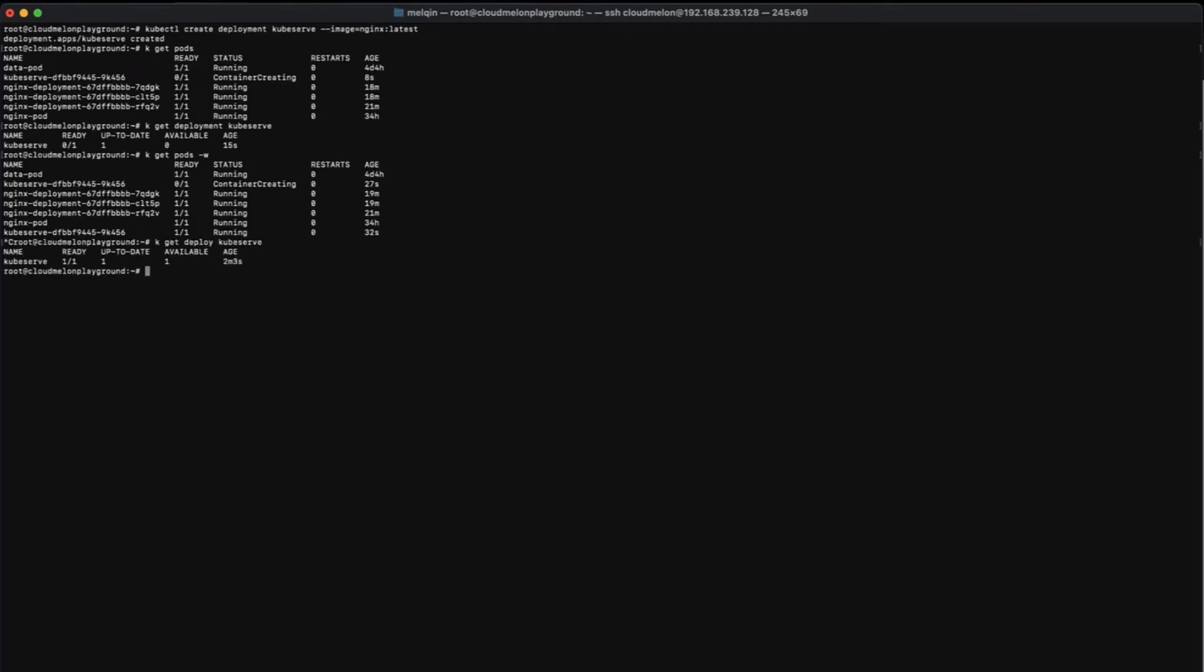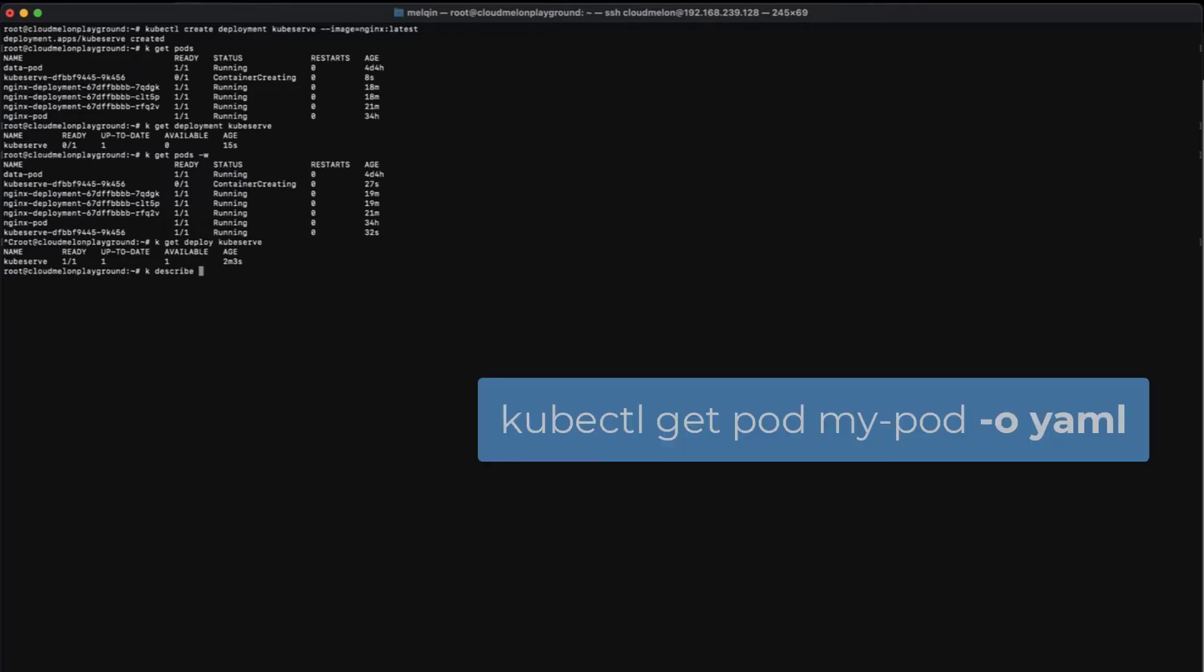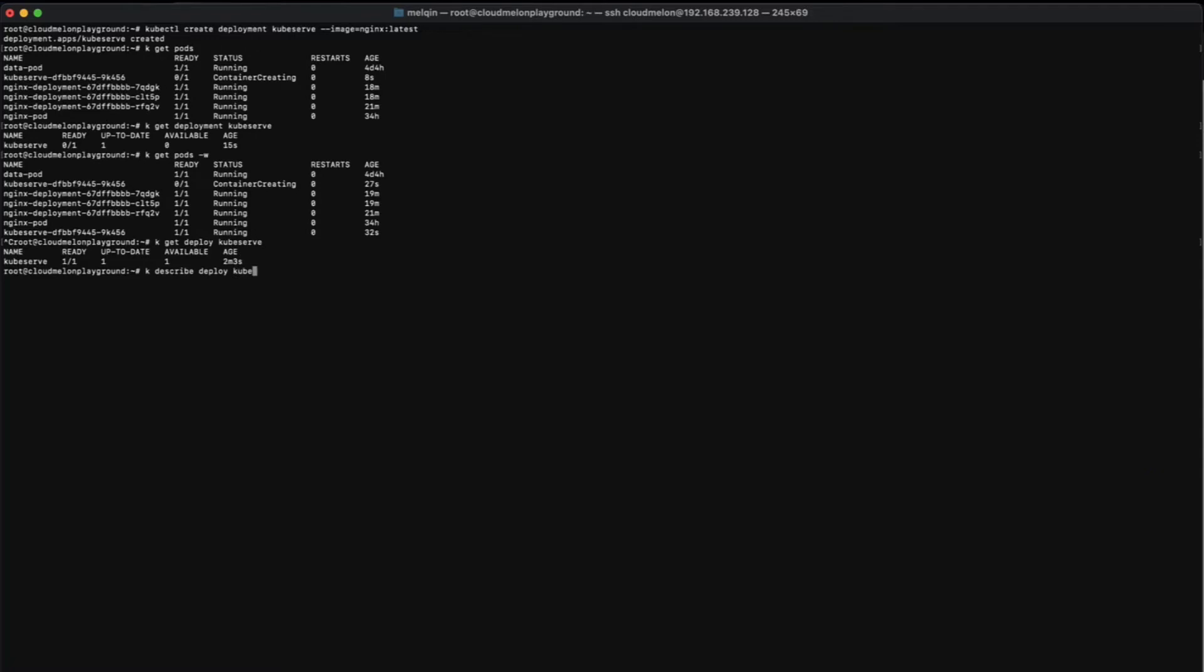You can use kubectl get deployment command to see the pods already. Sometimes in the CKA exam, it will be very helpful for you to use kubectl get pod -o yaml command to be able to export a YAML definition when you create a pod using command.